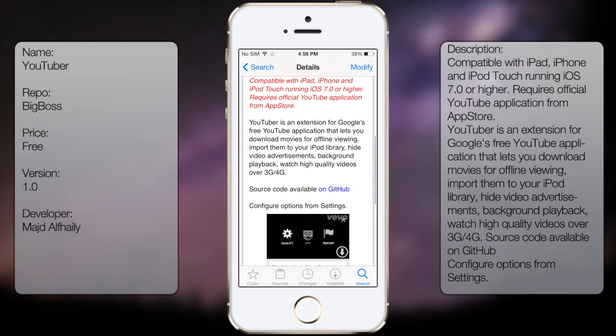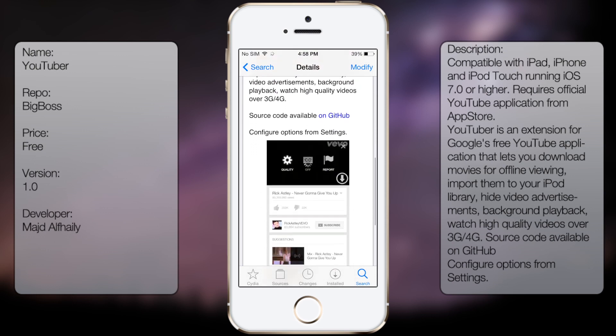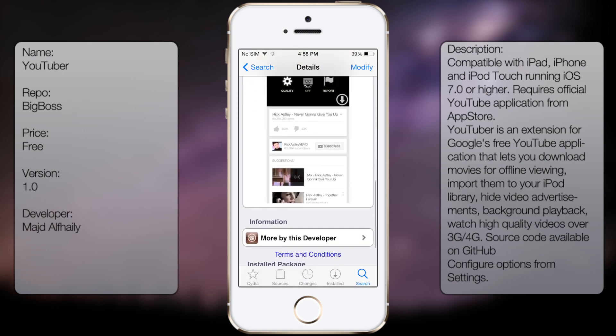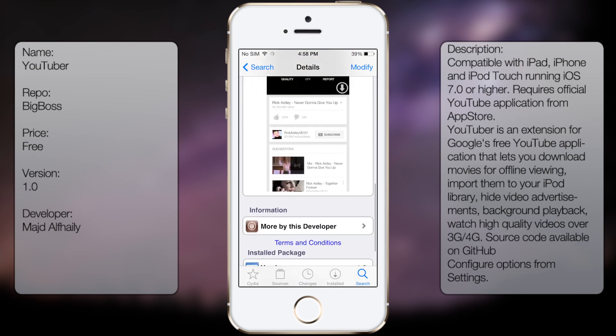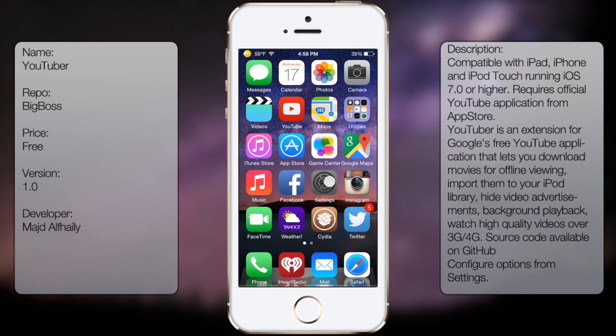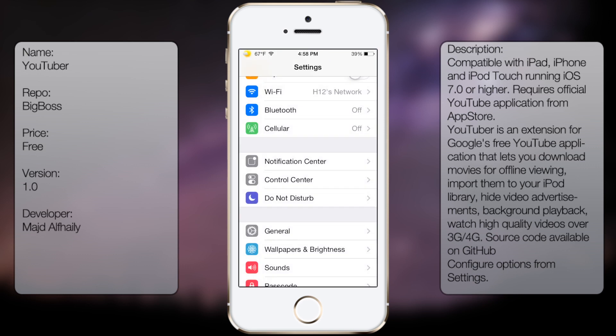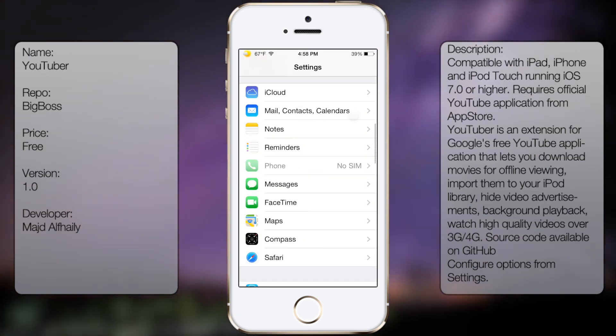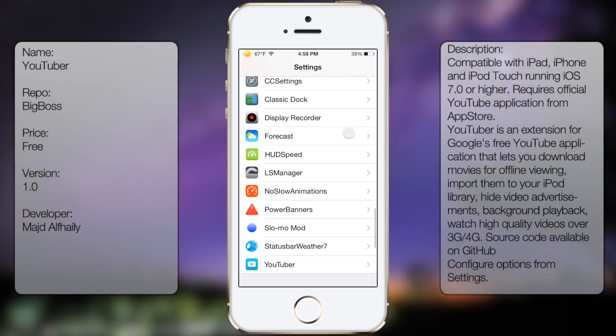You're going to get a description and also a screenshot, but once you've downloaded and installed, go into settings, go all the way down until you see YouTuber.